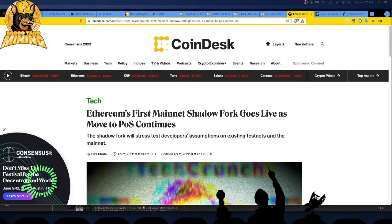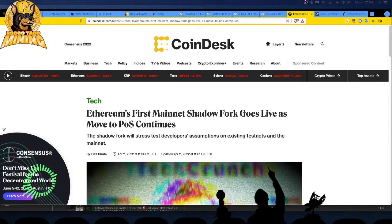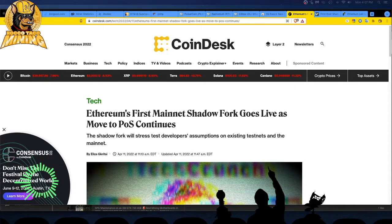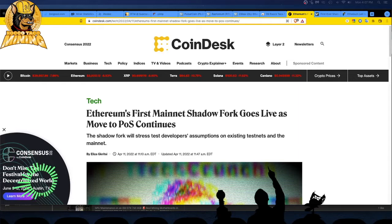Alright, Rocco, Taco Army, we are 11 April 2022 and we have some Ethereum news, stuff miners do not want to hear. So we got Ethereum's first mainnet shadow fork goes live today, April 11, 2022. Move to PoS continues.